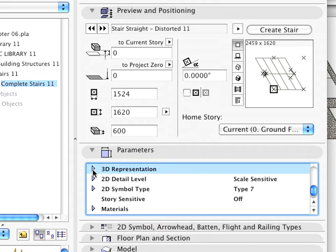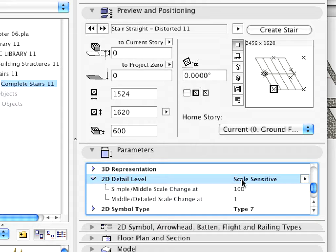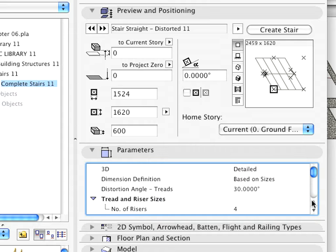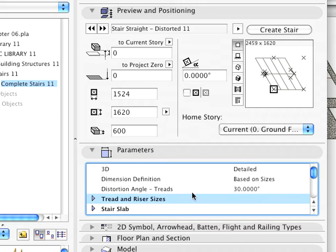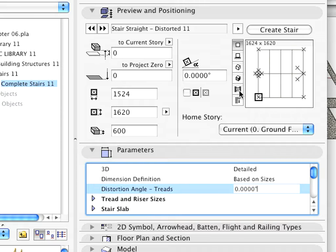Of course, any stair can have nearly endless variations. As an example, find the Distortion Angle Treads parameter and modify its value to 0. In the upper right corner of the dialog, you can see the preview of the stair update.